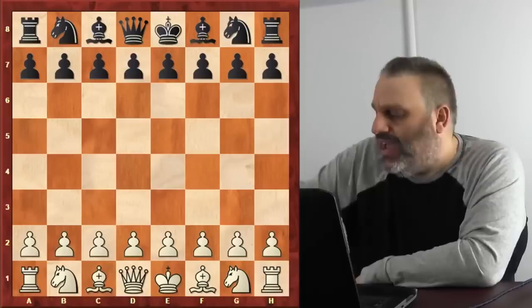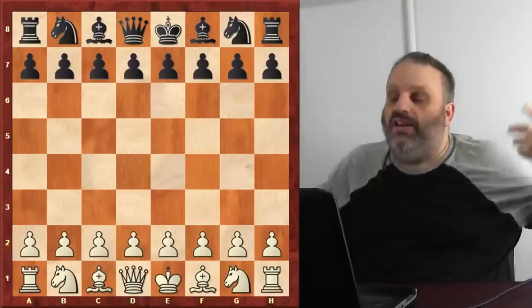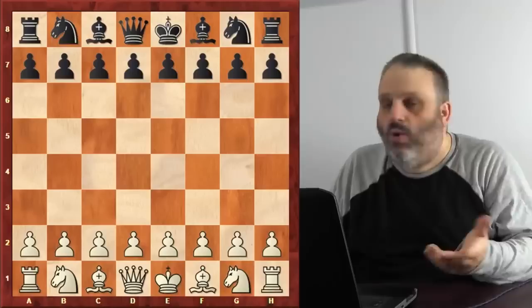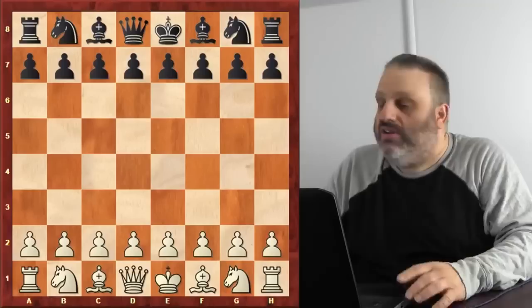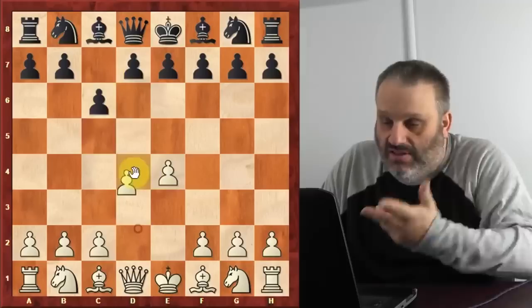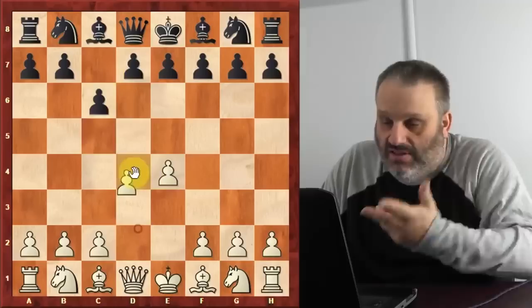Preparation means you know what's going to happen before you go to the chessboard. You're following general principles and not losing pieces, but the computer says you're completely losing. Why? The answer is your opponent has preparation and you have no preparation. Let me show you an example with one of my students.